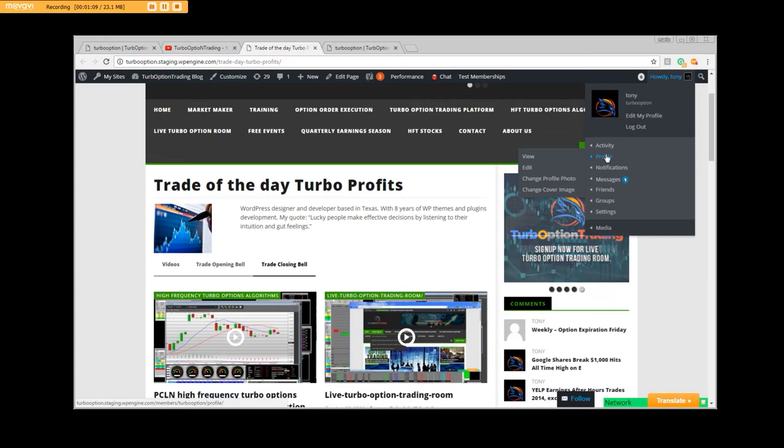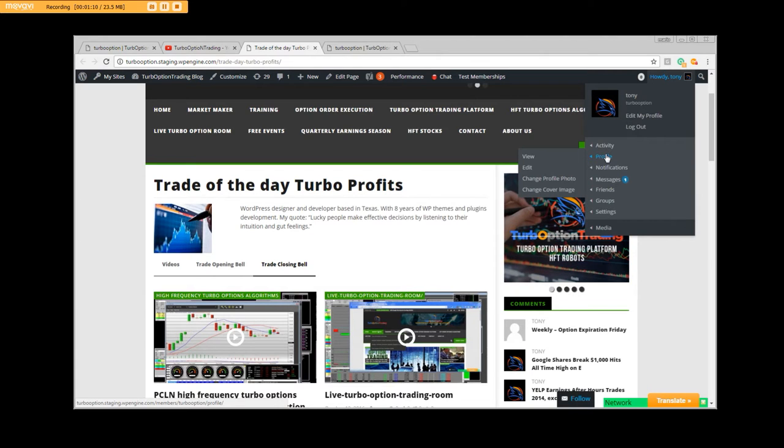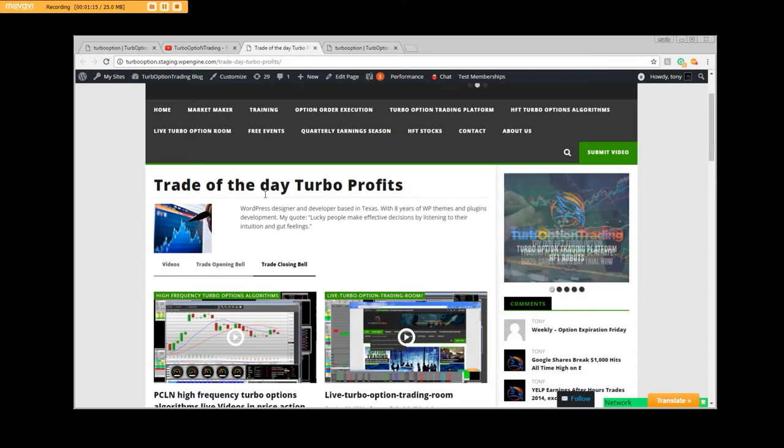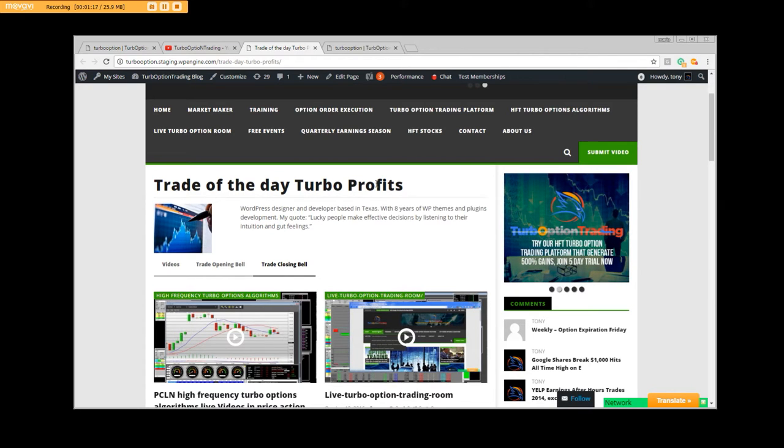But on a daily level, every day, there is going to be trade of the day, Turbo Profits.